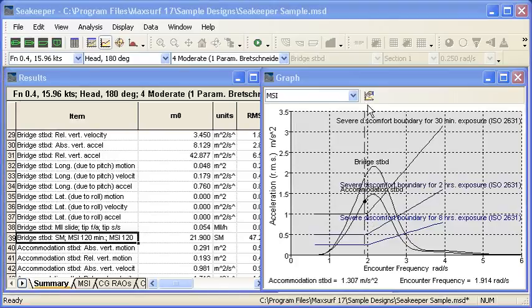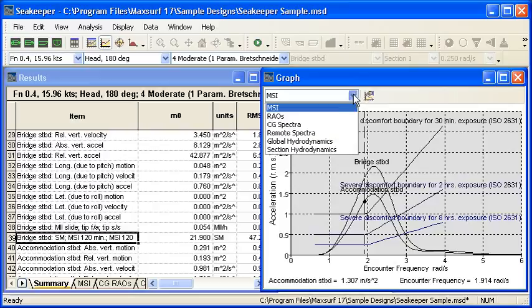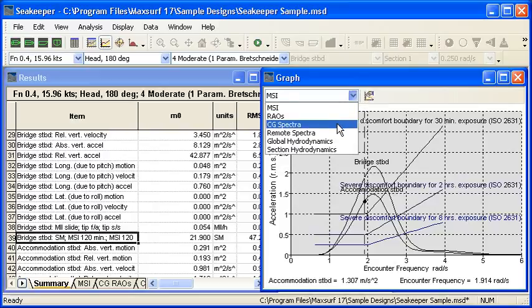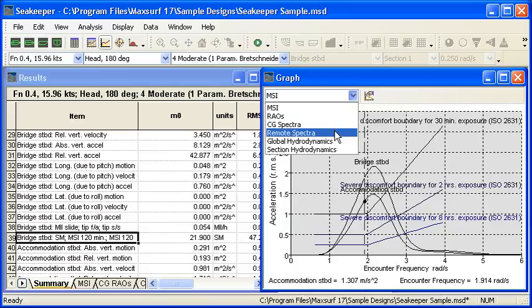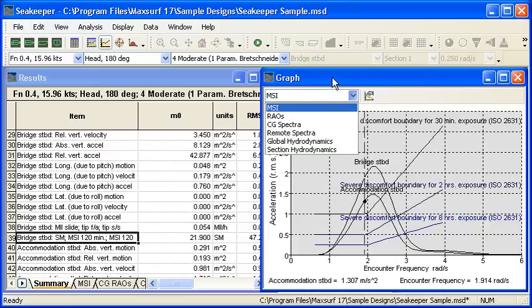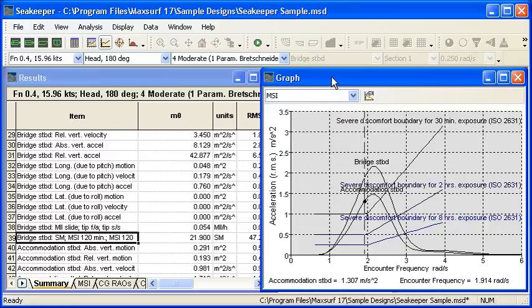There are a range of other graphs that we can show in this window. We can show the actual response of the centre of gravity, and also for more advanced users the actual spectra and hydrodynamic results of the analysis.